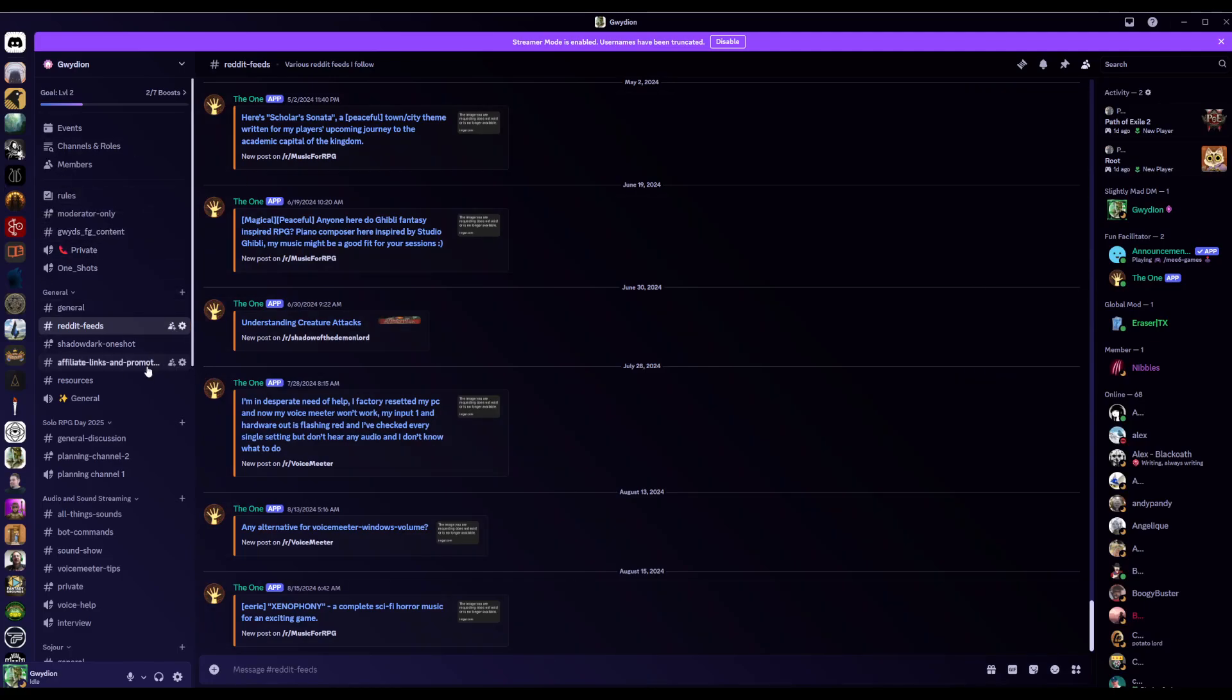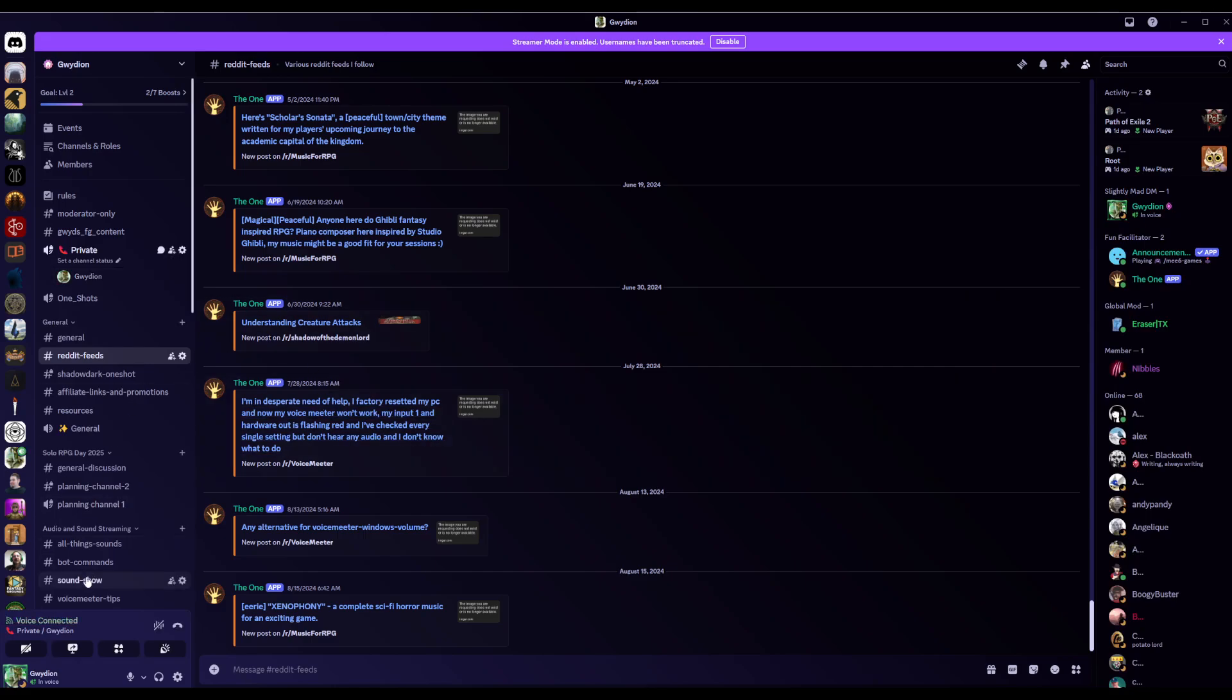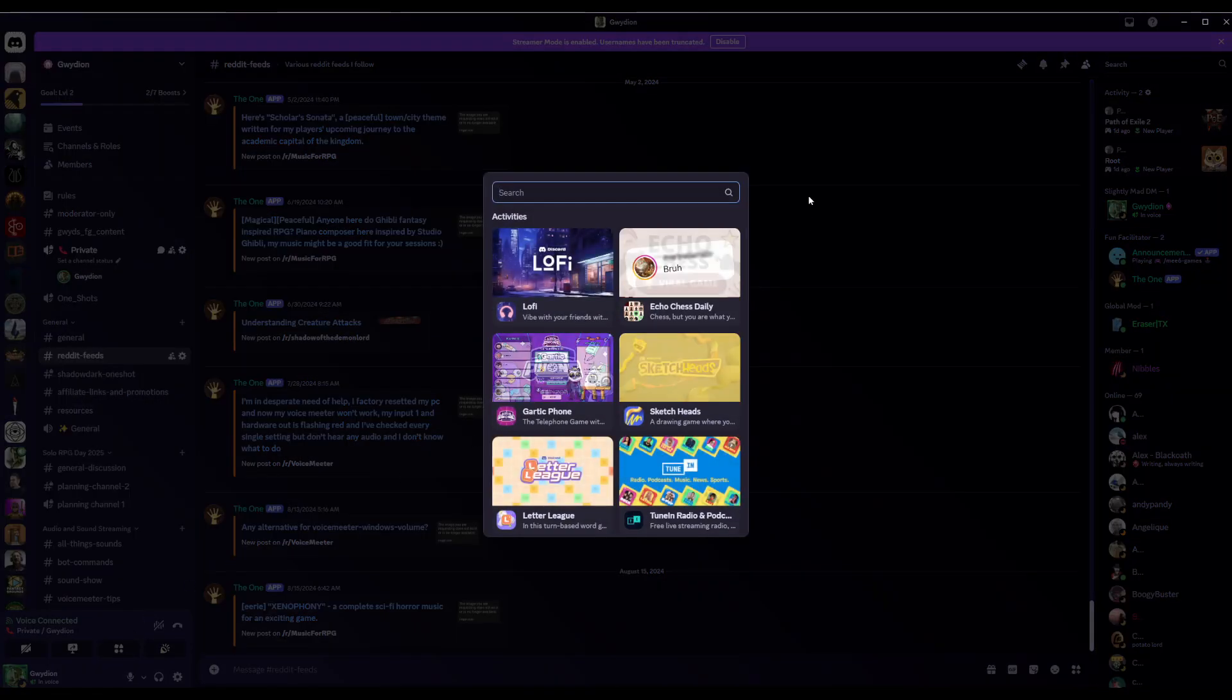So I'm in my Discord channel, I'm in just a chat channel right now, but I'm going to go into my private voice channel, click on that. And then if you look at the left-hand side of my screen, Start an Activity, click on that.